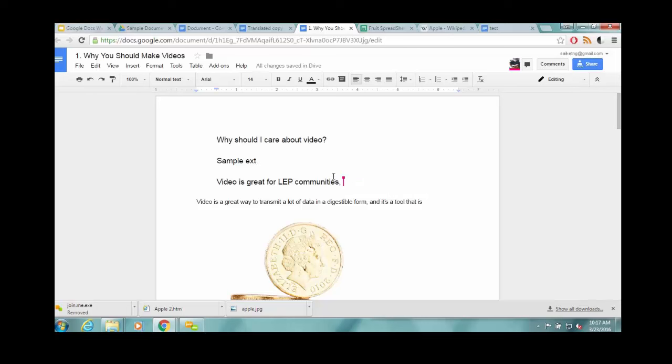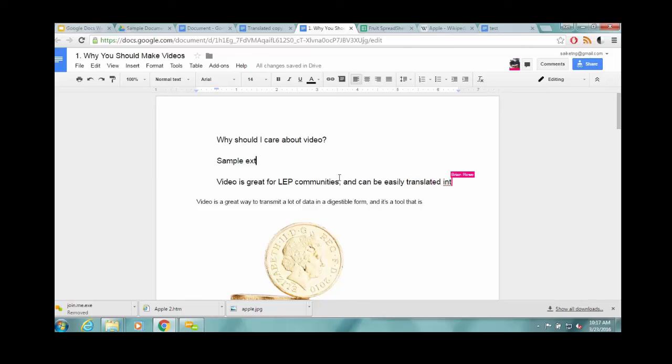So having larger design documents, for example, where one person can be working one section, another person can be working in another section. A third person can be editing a different section. So it's a really, really handy, very powerful tool.